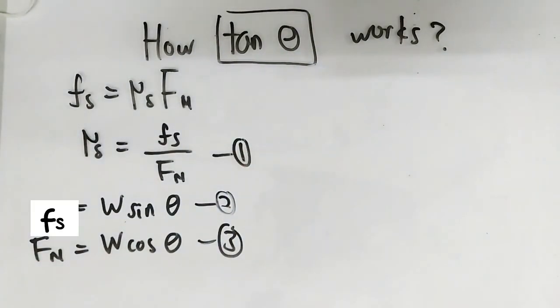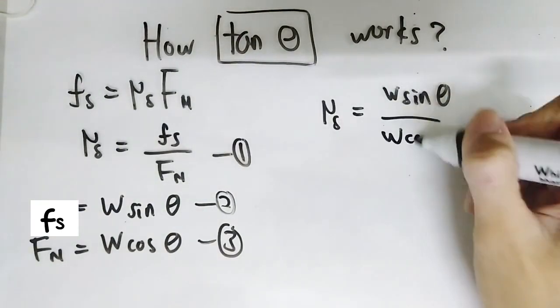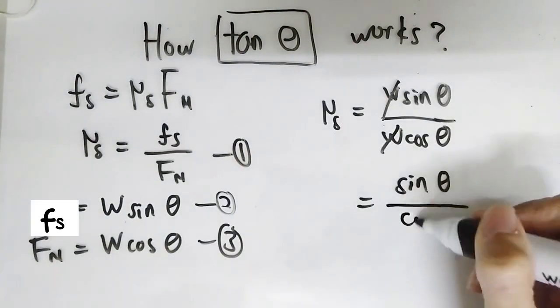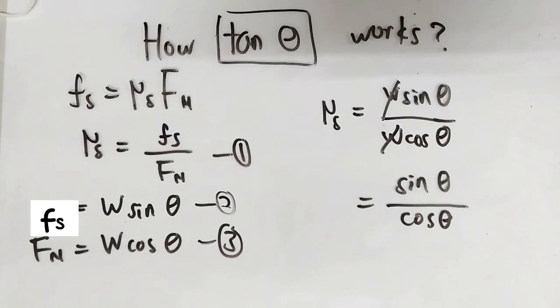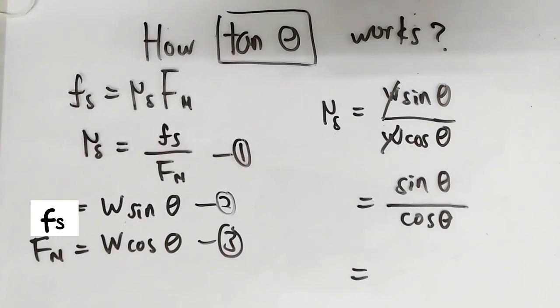Now substitute 2 and 3 into 1. And we know that sine divided by cosine is nothing but tangent. So the coefficient of static friction is nothing but...